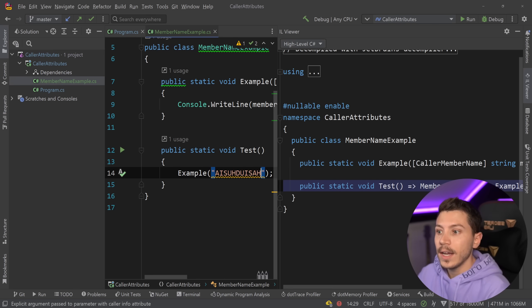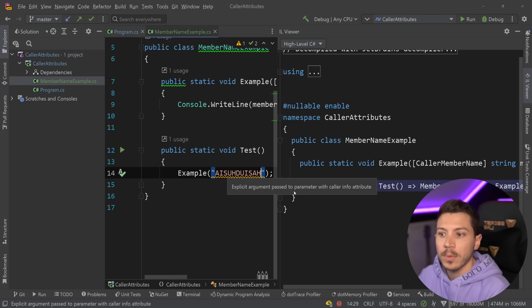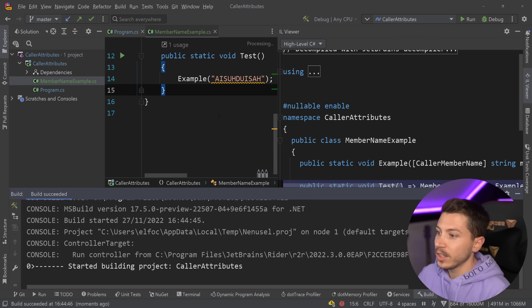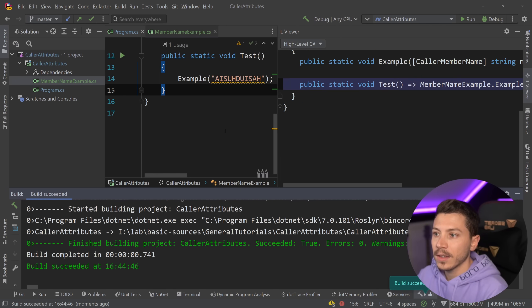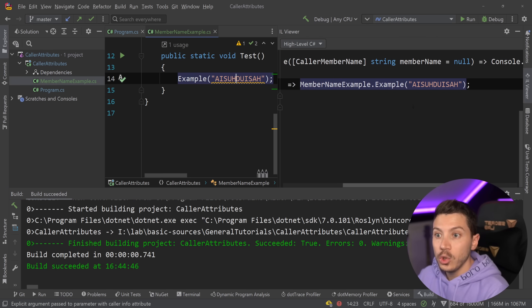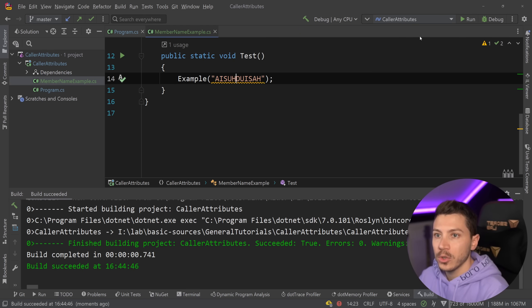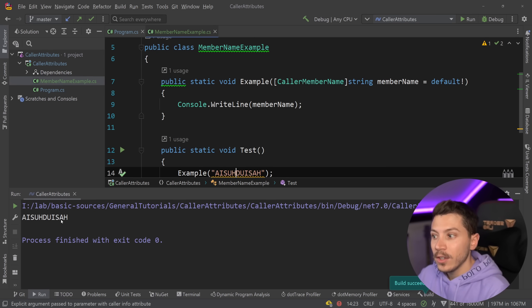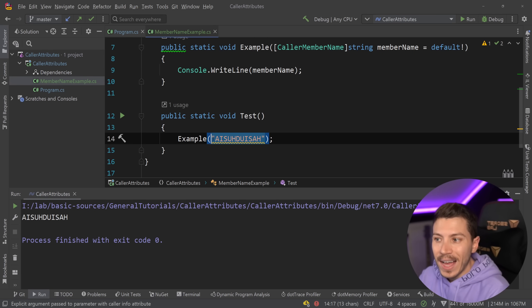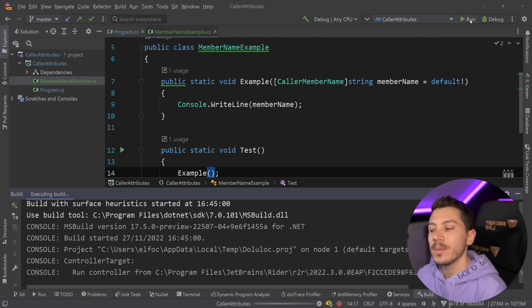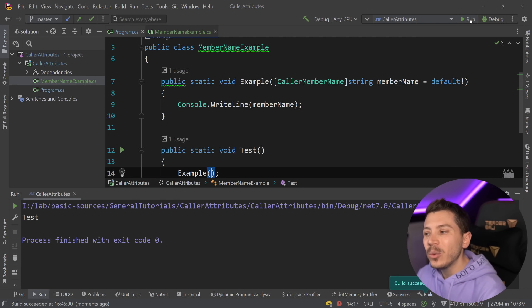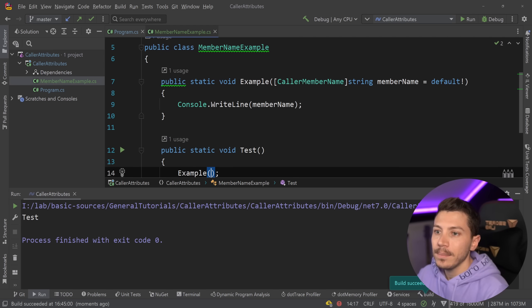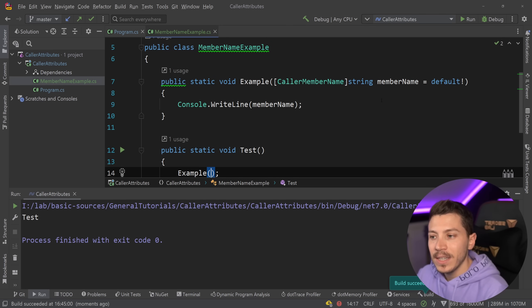Now someone might say what if I go ahead and I try to override it? Well you can and you're going to get a warning. It says explicit argument passed to parameter with caller info attribute. But if I try to compile that then as you can see whatever you define will actually override what the attribute was supposed to do in compile time. So if I run it you're going to get this thing. So you have to leave that property empty. It's a bit of a clunky way to do that but you have to know that you're not expected to actually pass this memberName. Please leave it empty.